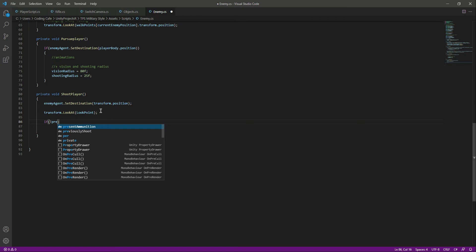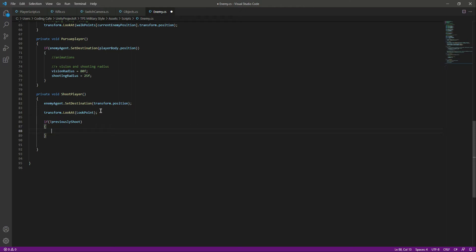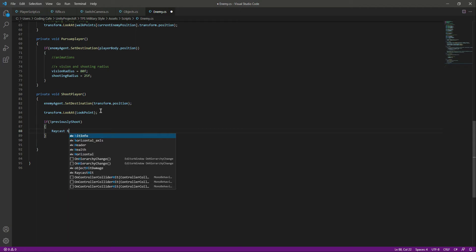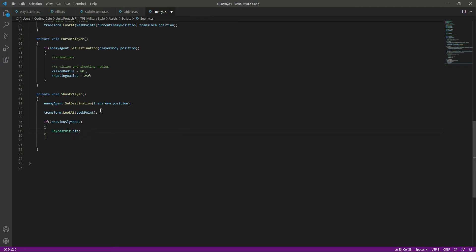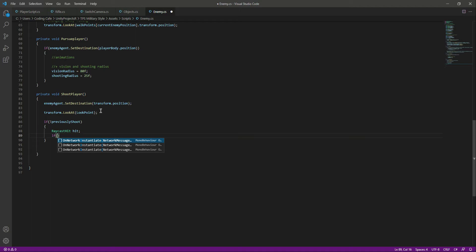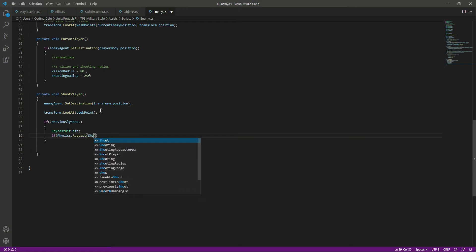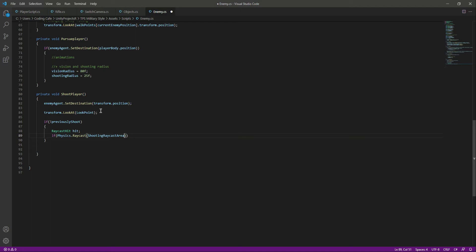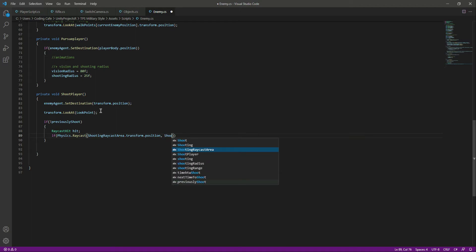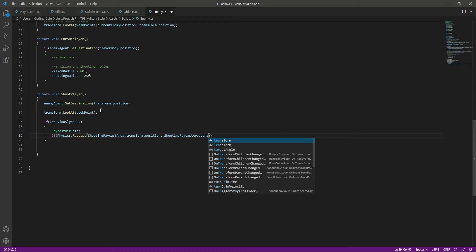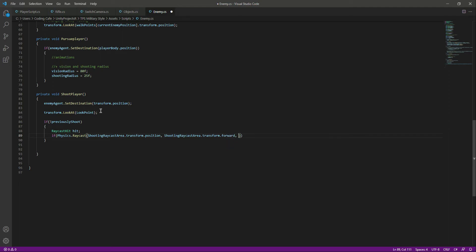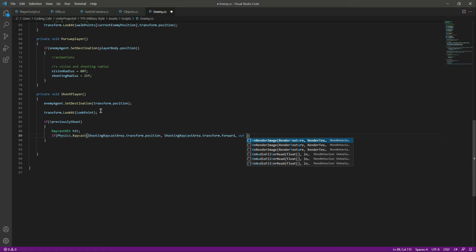Now for the shooting action: we check if we didn't shoot a bullet previously, then we want to shoot. Create a RaycastHit variable named 'hit', then call Physics.Raycast using the shootingRaycastArea's transform position as origin, shootingRaycastArea.transform.forward as direction, gathering the raycast hit information.